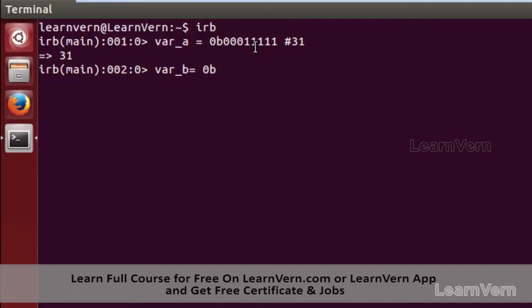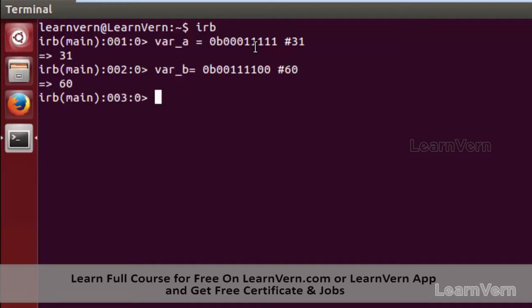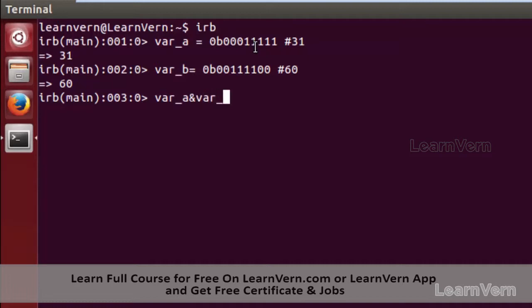Now I am creating another variable 'b', again adding the prefix '0b'. My second binary value is 00110011100, which is actually the binary value of 60. So we have two variables, and now I need to perform the binary AND operation — variable a ampersand variable b.